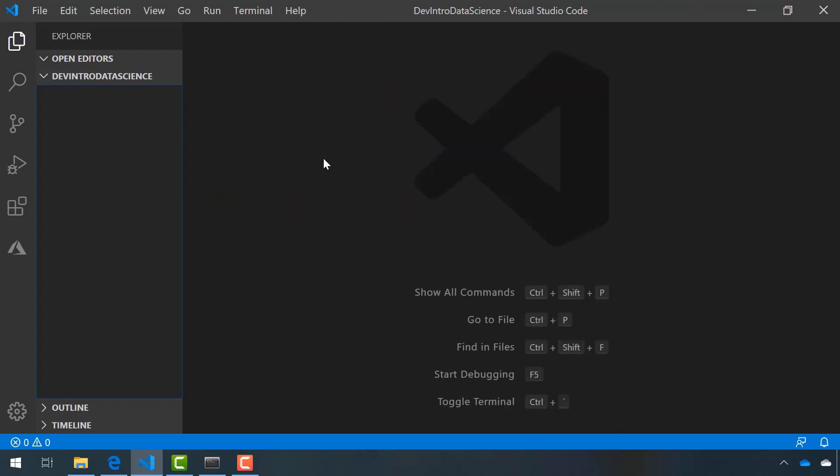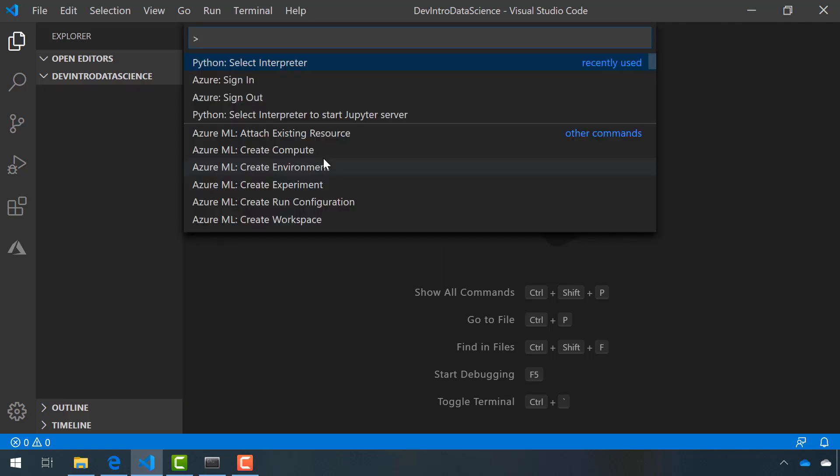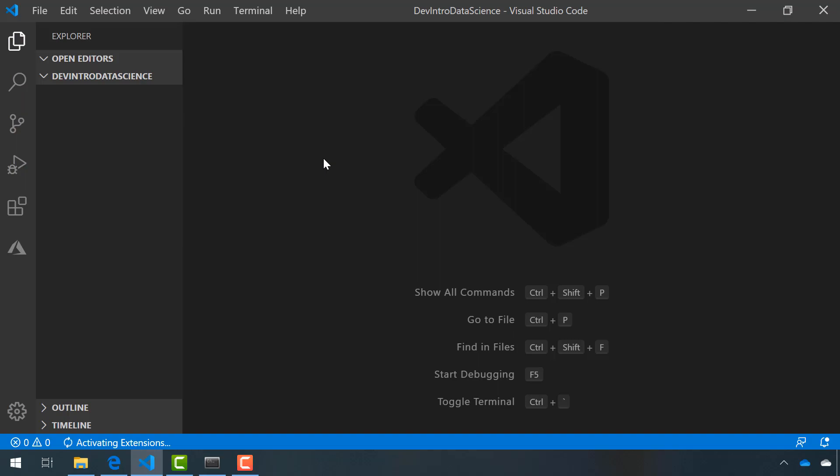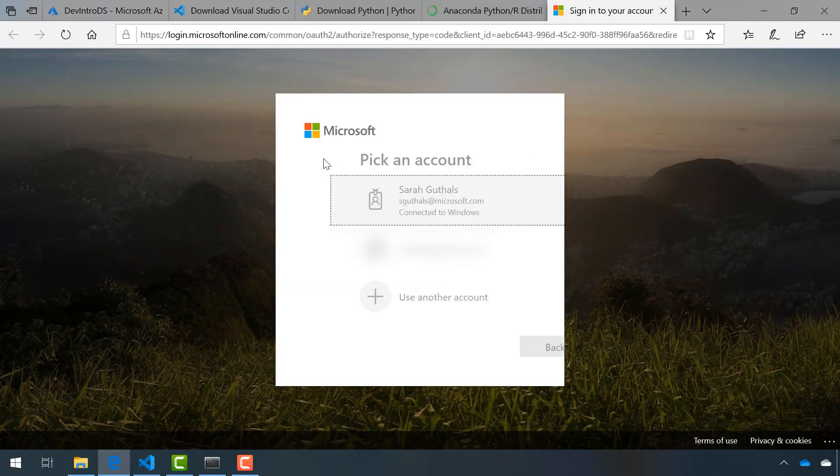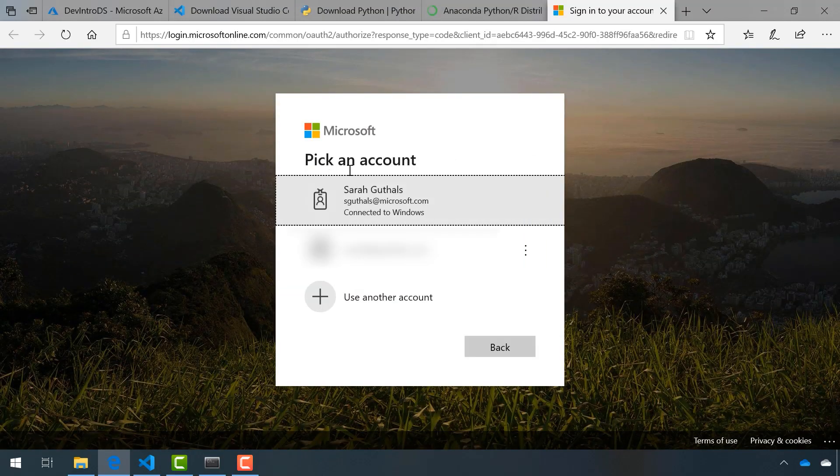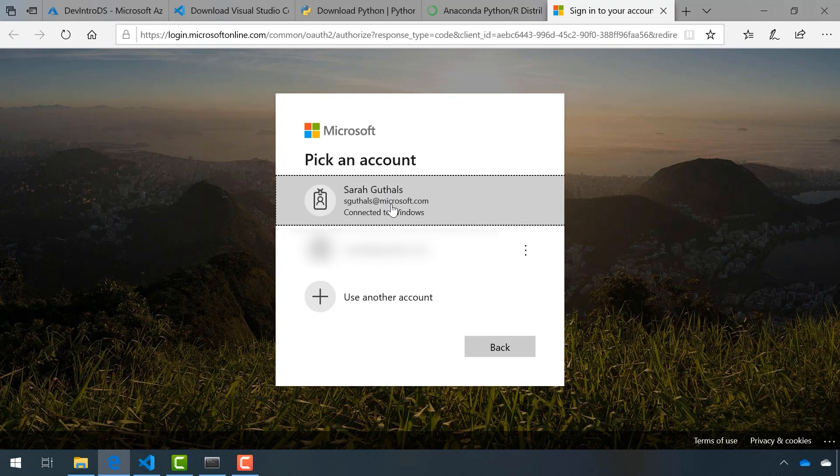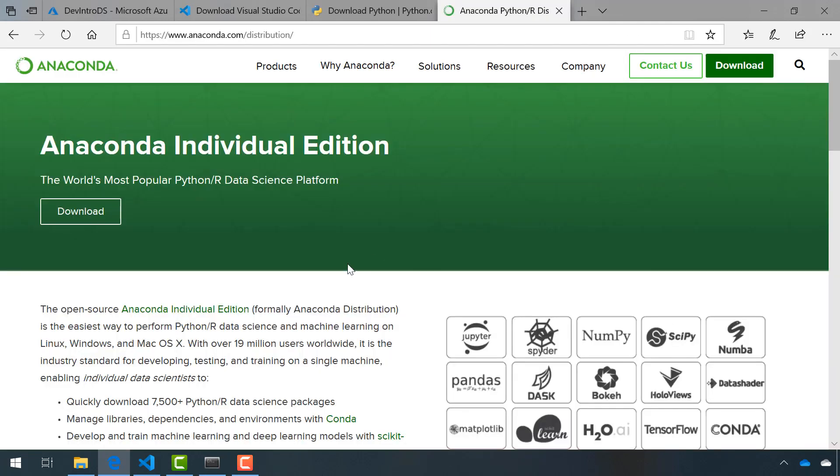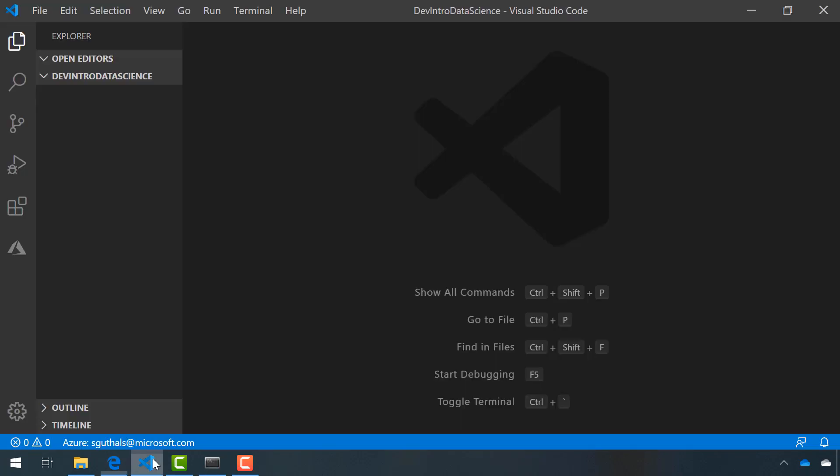First, I want to sign into Azure. I'll open up the command palette and choose Azure Sign-in. This will open up a new browser tab and allow me to sign into Azure through the browser. Notice, since I've already signed into the Azure portal in another tab, it's just a quick click of a button.